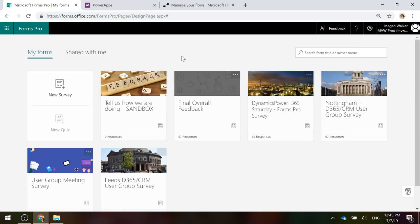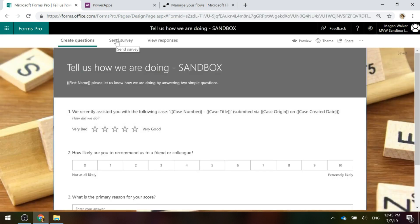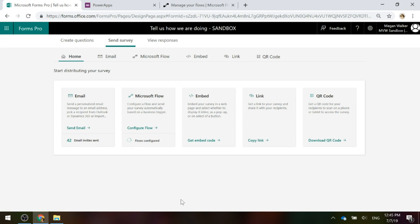There it is in production. What's going to be copied is the actual survey itself with all of the questions and any branching rules. It's not going to move over any responses, which you wouldn't expect, but it's also not going to move over any Microsoft Flows that might be connected to the original survey. Let's go back into the sandbox one and look at it — if I go into the Send Survey area, it will show us how many flows are configured. I've got two.